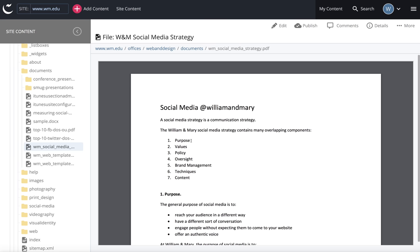Now my document is in my documents folder. I can go to my page and link to it with link text, or I could also link to it as a related link.